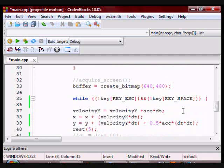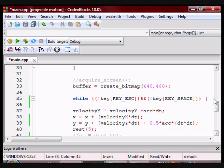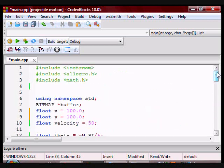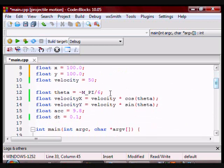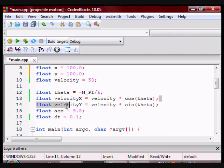Now, in projectile motion, the x component of the velocity, meaning the velocity in the x direction, is constant. So I am not going to change it. I am just going to leave it to whatever value is up here.